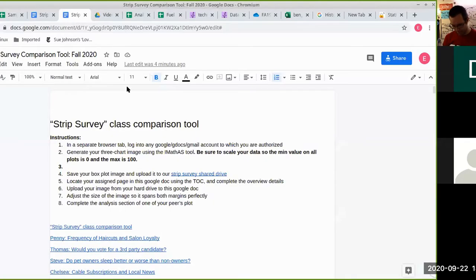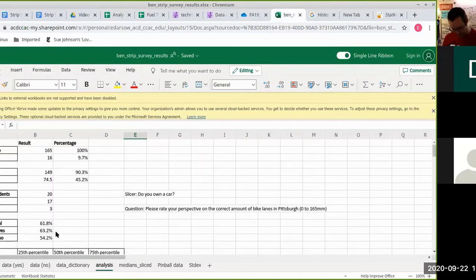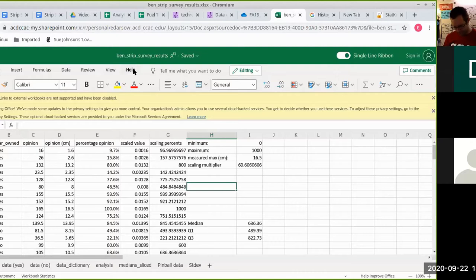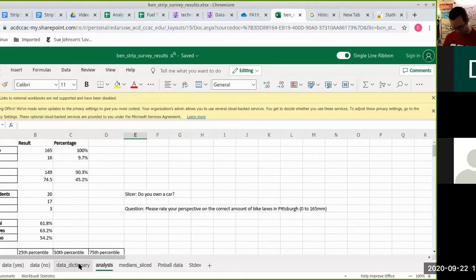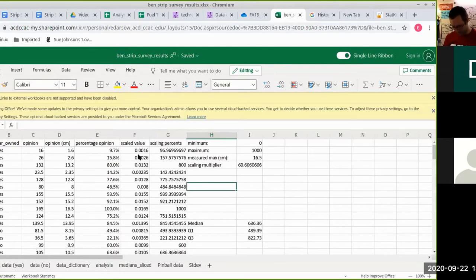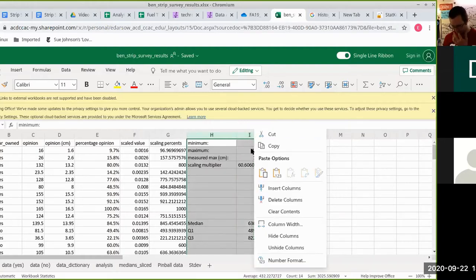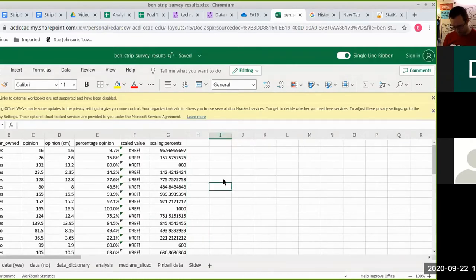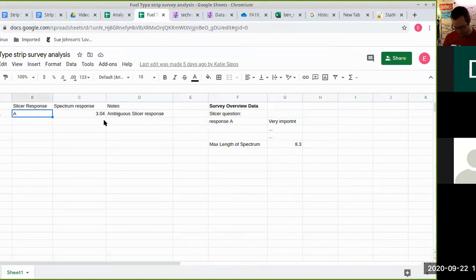Ryan's survey had so much foresight in its design that it's no longer a good example. Here's an example from earlier — this question is 'please rate your perspective on the correct amount of bike lanes in Pittsburgh,' and that range is zero to 165 millimeters. So the maximum distance was 165 millimeters. What we'd want to do is add just a single cell — ideally on its own sheet in the formal world, but we won't do that here.